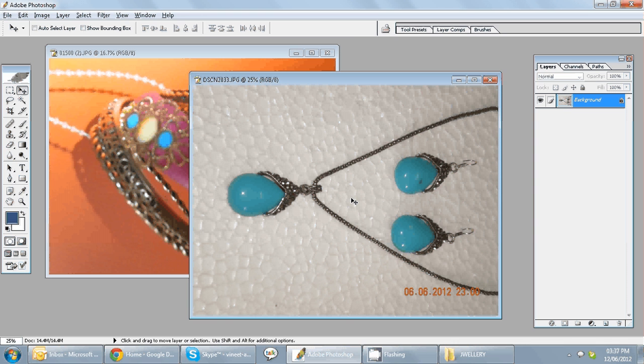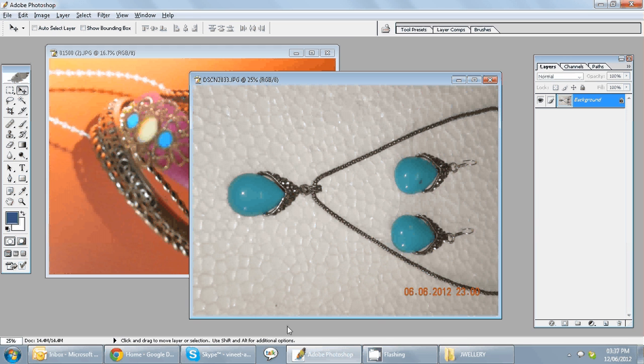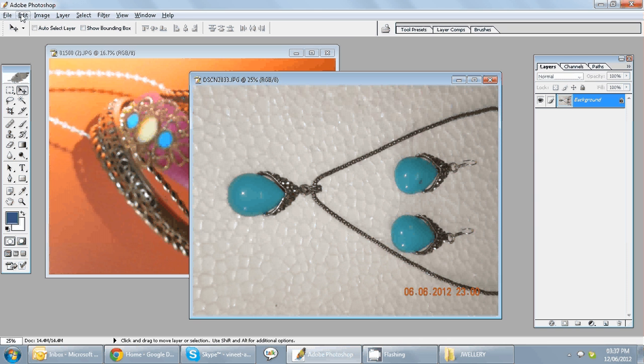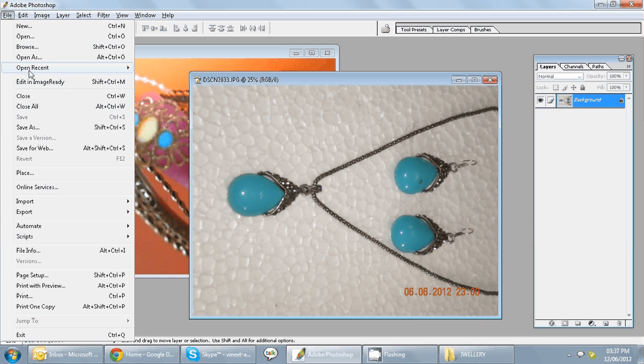In the next lesson, we would try and work with these pictures, so maybe we'll try and do something where we can remove the background or enhance this picture. But as of now, I just wanted to show you how you can actually import pictures into Photoshop using different methods.